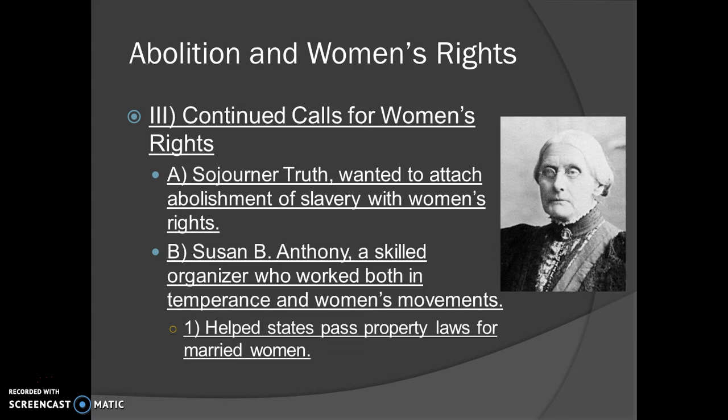From there, we get Susan B. Anthony, a skilled organizer who worked both in the temperance and women's movements. The temperance movement was the idea of making alcohol illegal, because at this time about 85 to 95 percent of men drank a lot and were drunk all the time, spending all their money so their families couldn't get what they needed. She really helped states pass property laws for women so that all women could actually own land, since only more progressive states like Pennsylvania allowed that at the time.